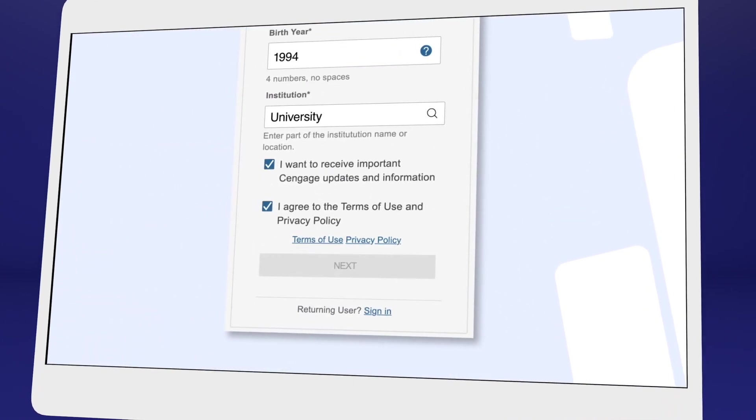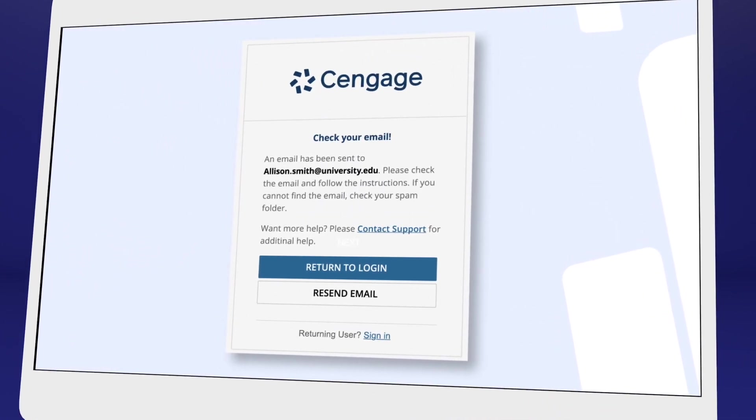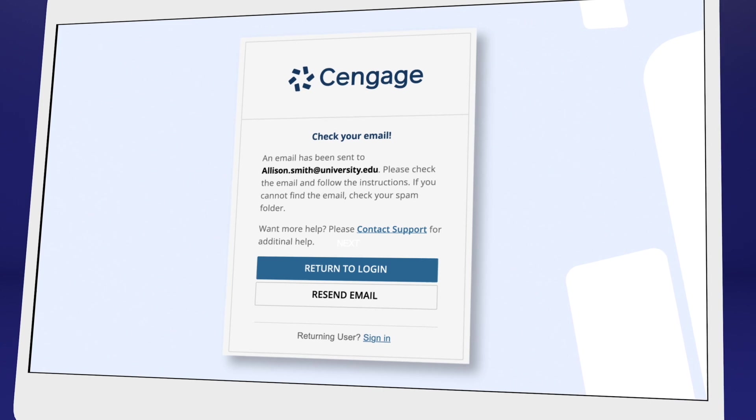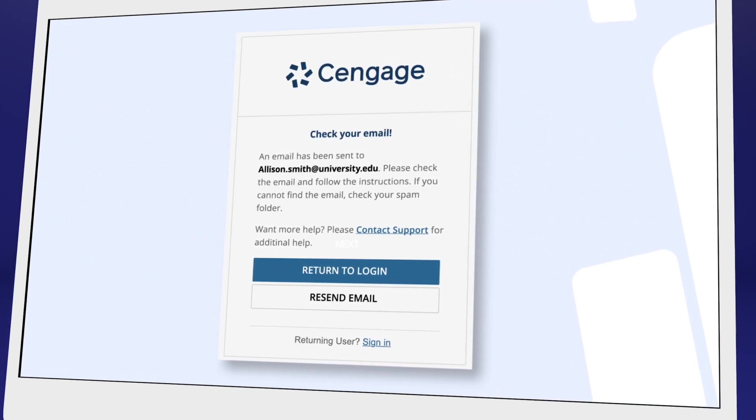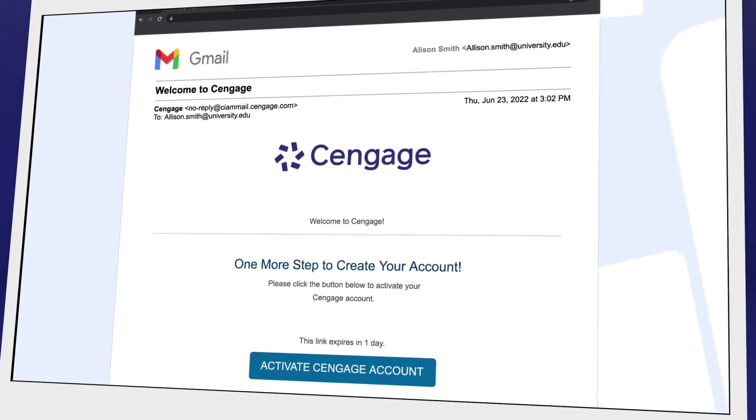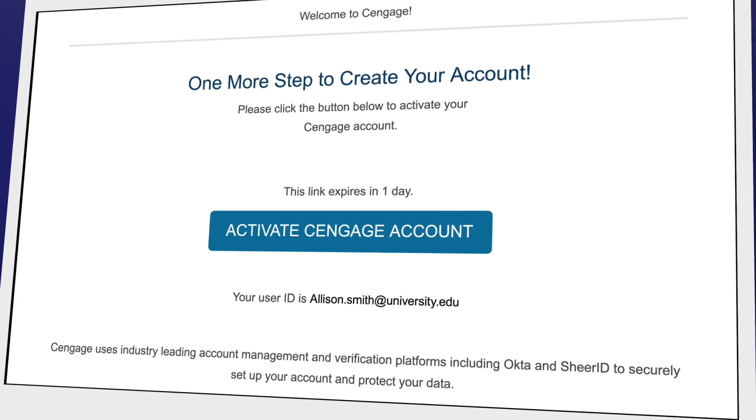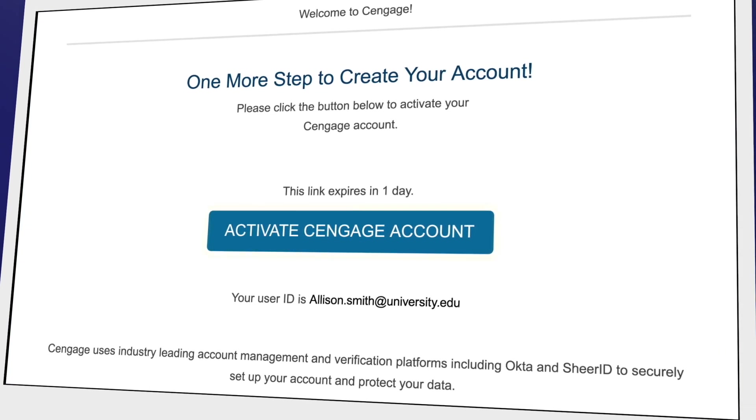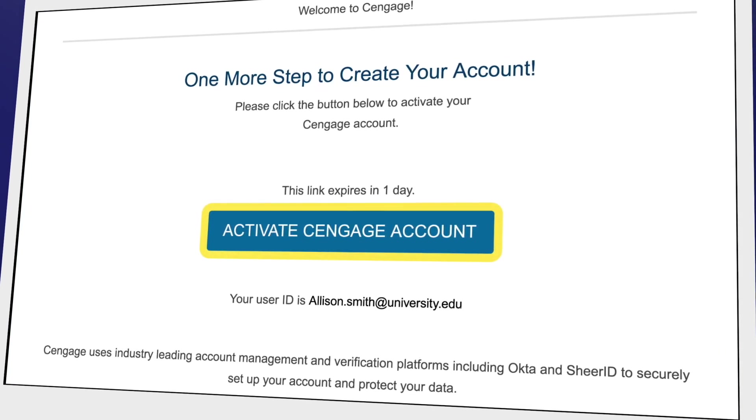For your security, we ask you to verify your email address. You'll receive a welcome to Cengage email with a link to activate your account, create a password, and complete registration. Now you're in!